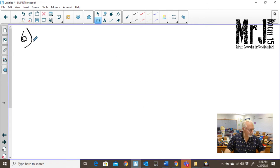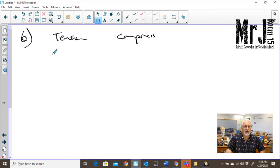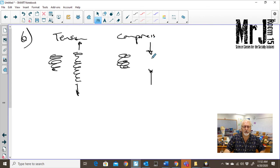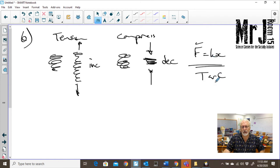Question number six asks which best describes the difference between tension and compression in a spring. For tension, we provide a force that pulls the spring away — the length increases. For compression, forces go the opposite direction — the length decreases. F equals kx works the same way for both. So compression makes the spring shorter whereas tension makes it longer. A is the correct answer.